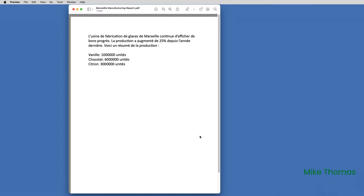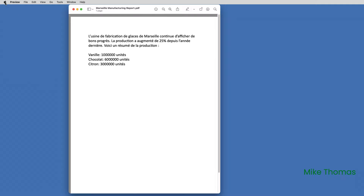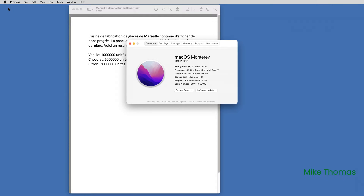Whilst we're looking at converting PDFs to Excel, if your Mac has the Monterey or Ventura operating system installed, you can take advantage of a couple of features. If you're new to Mac and you want to check what operating system you've got, click on the Apple icon at the top and select About This Mac. You can see here that I've got Monterey installed.